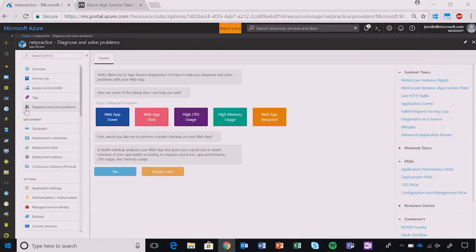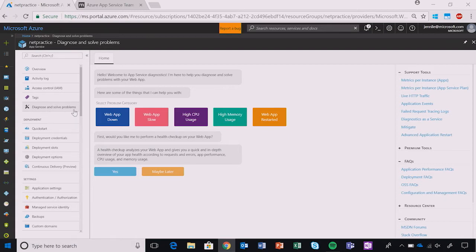To open App Service Diagnostics, click on Diagnose and Solve Problems on the left-hand menu. Once on our home page, you have several options.